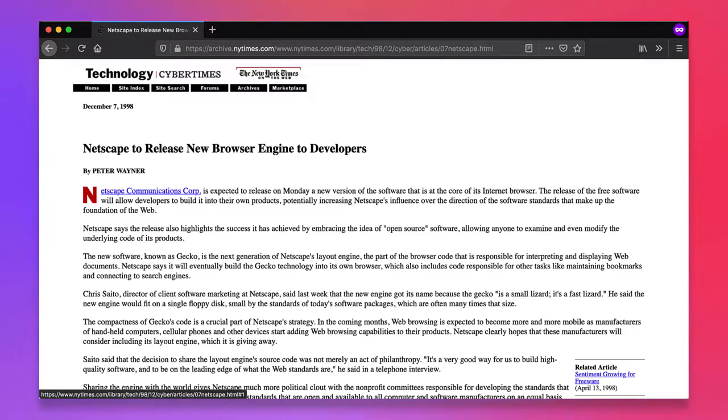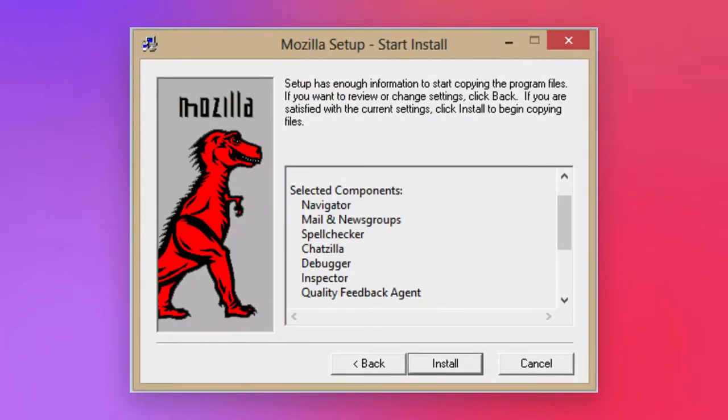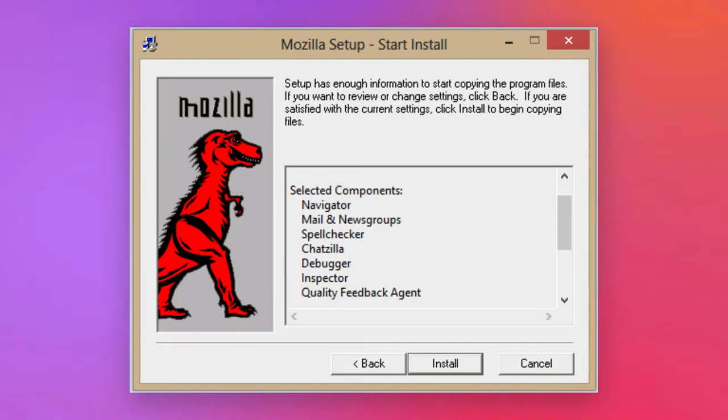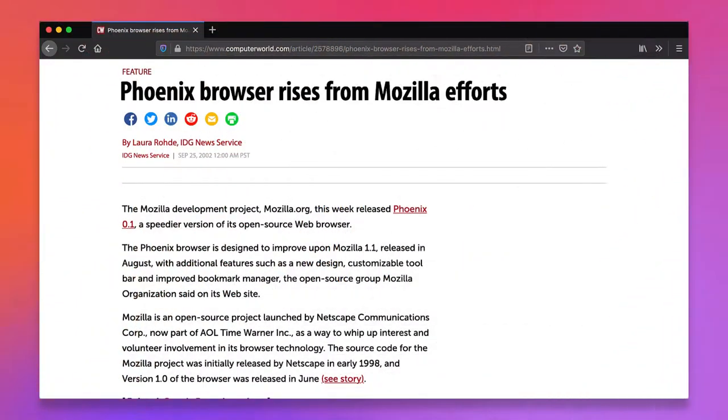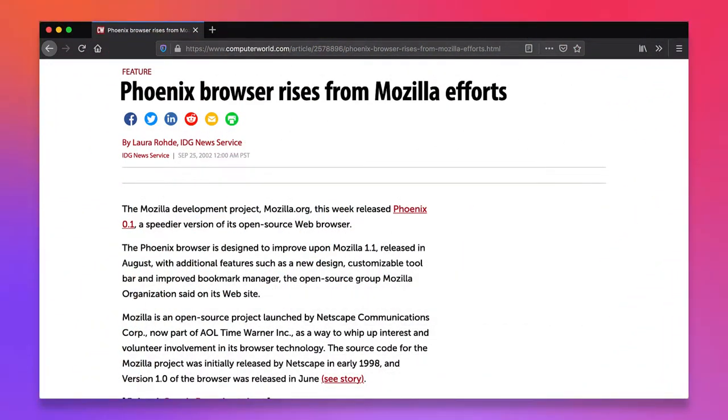Unfortunately, the Mozilla team's plans for a much grander suite of applications resulted in a number of delays to the release. Eventually, though, the first version of the new browser was officially released on June 5, 2002, and received strong praise.